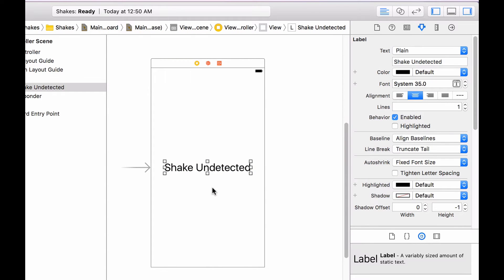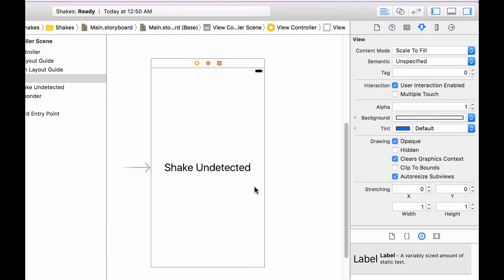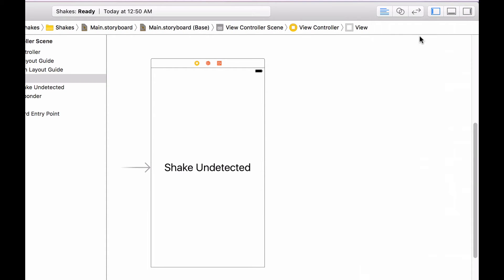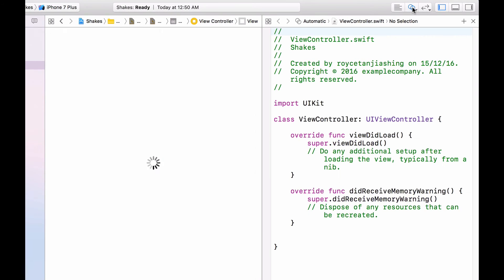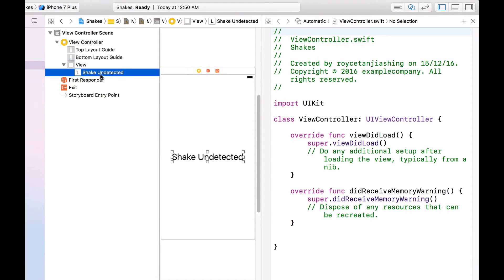Now align it vertically and horizontally. And now let's hook up this label into our code so that we can modify the behavior of this label. So to open up the assistant editor I want to close this side pane by clicking on this button. Then I'm going to press on this button which consists of two circles overlapping each other. Now click on the label or you can click it on the view controller itself. So just click on the label.